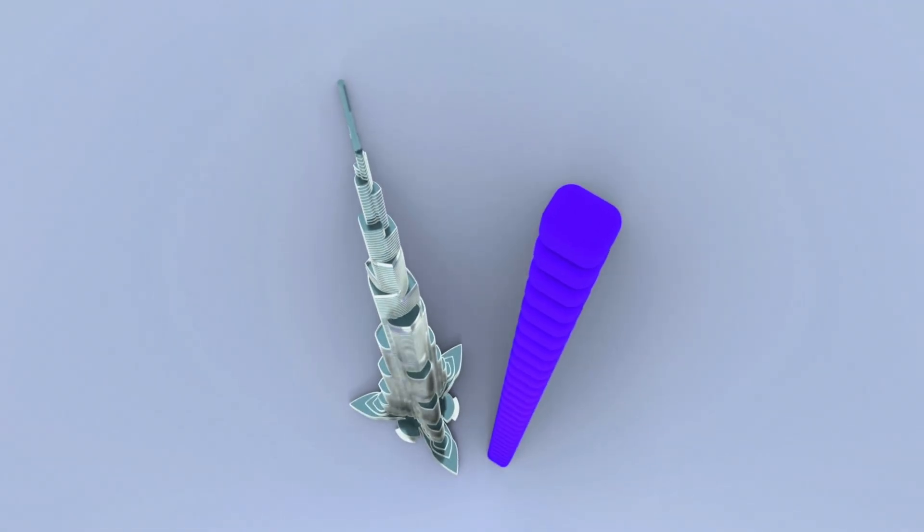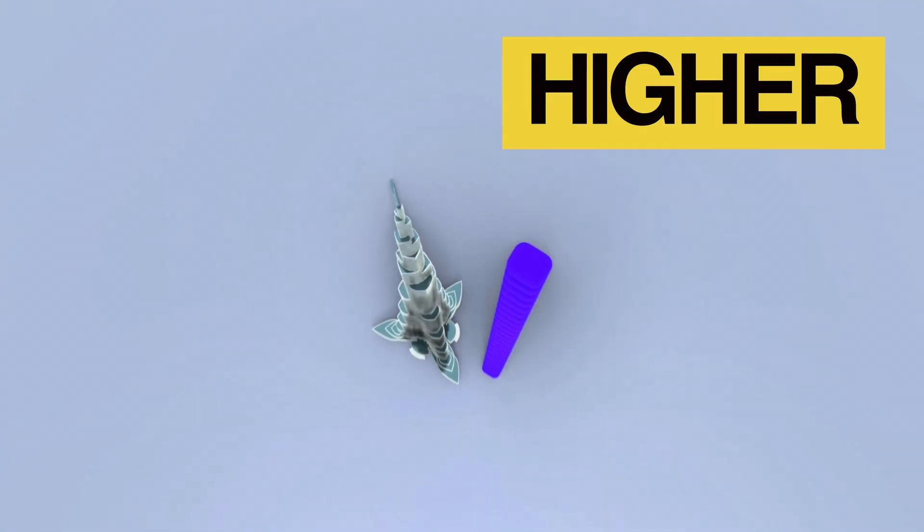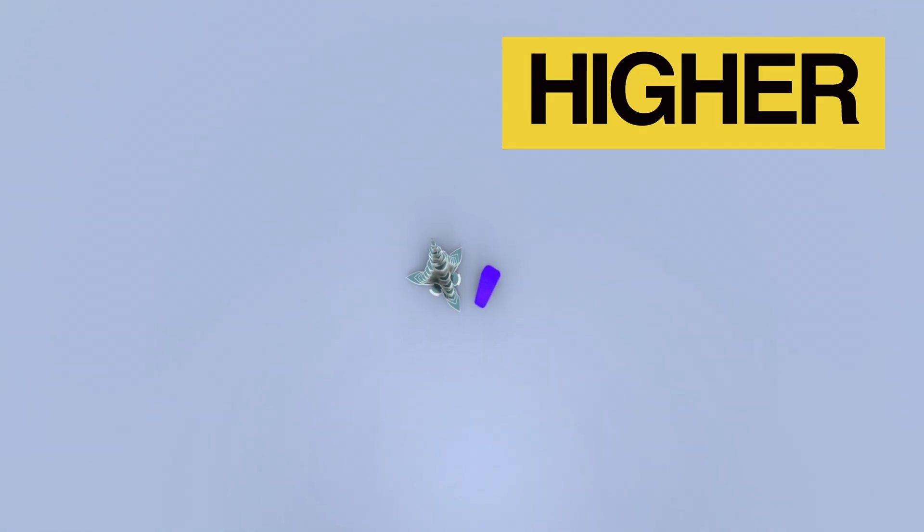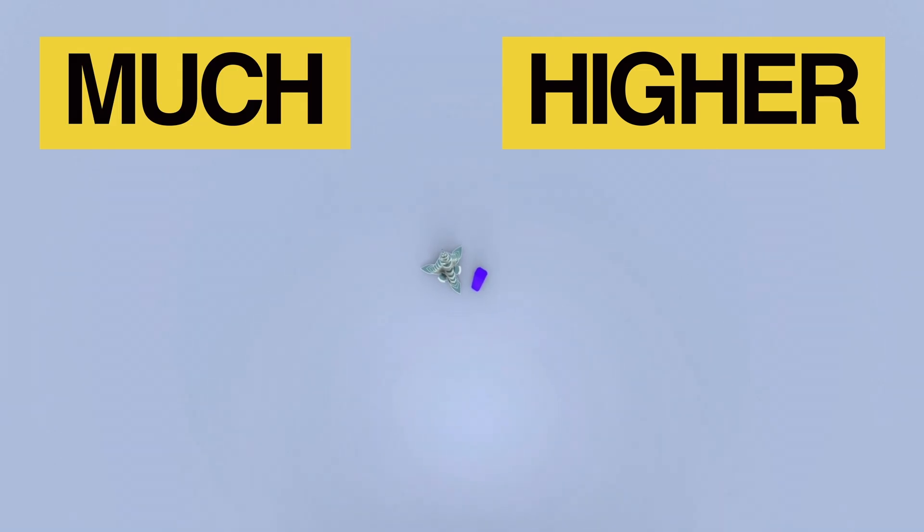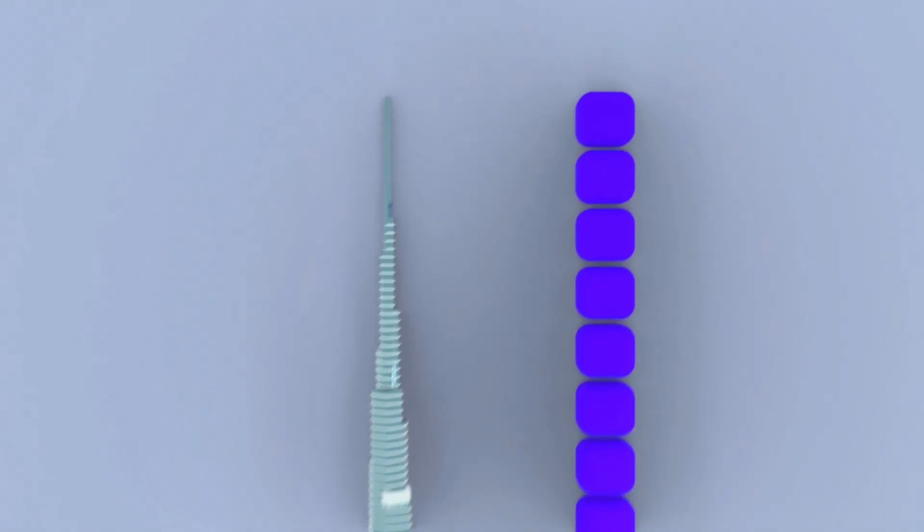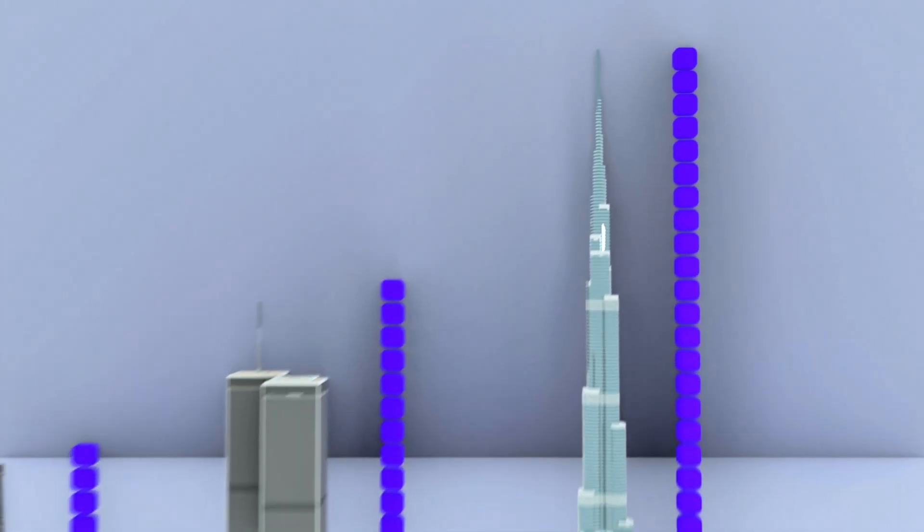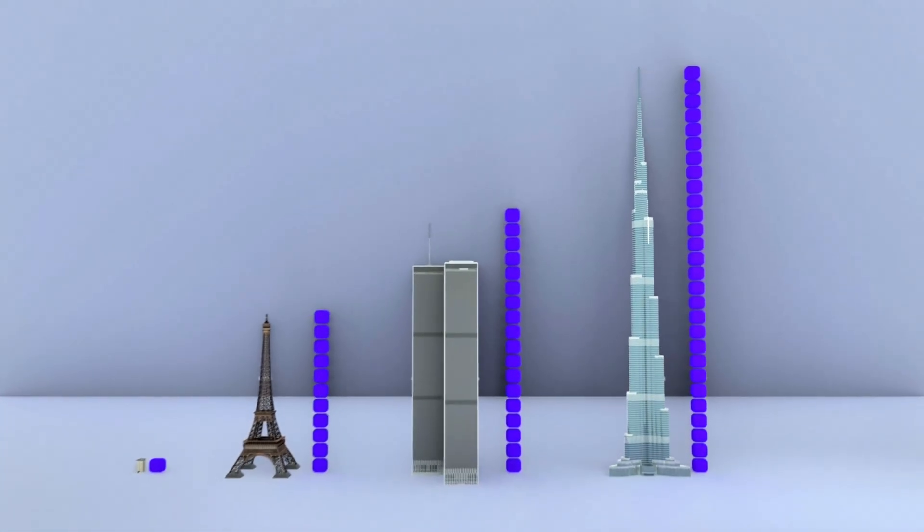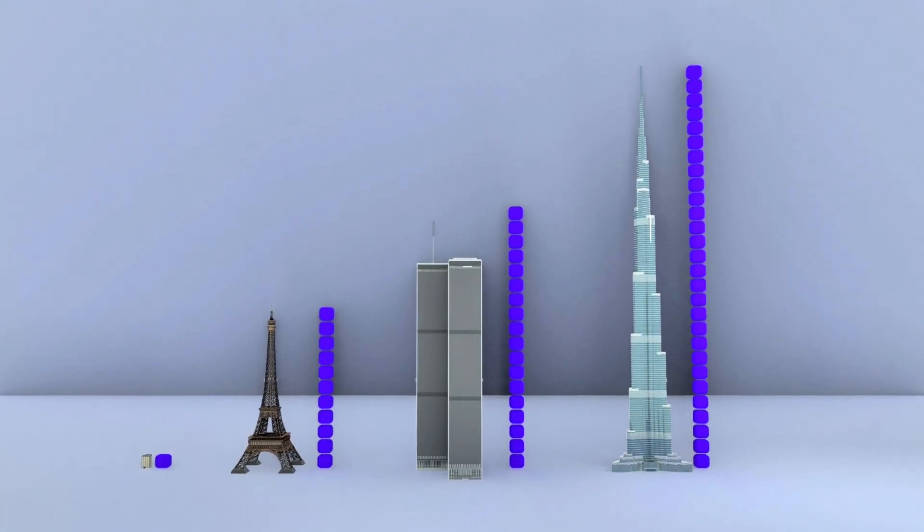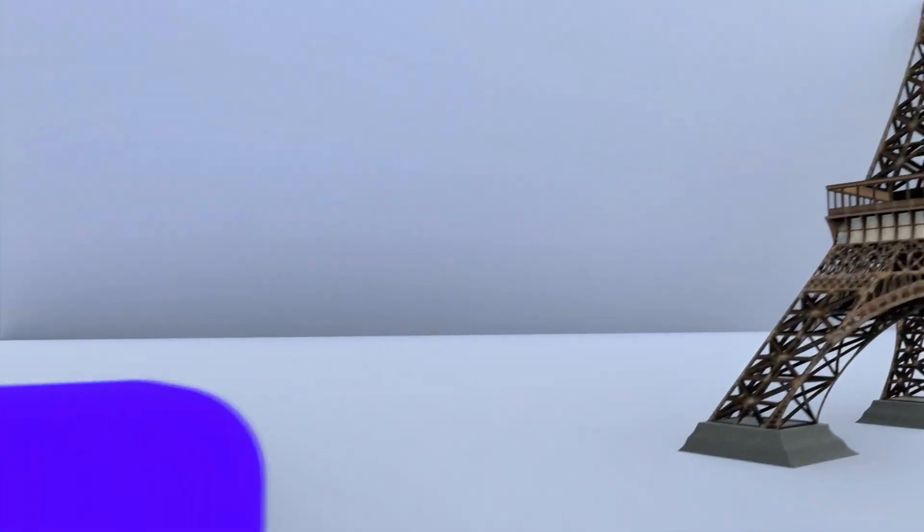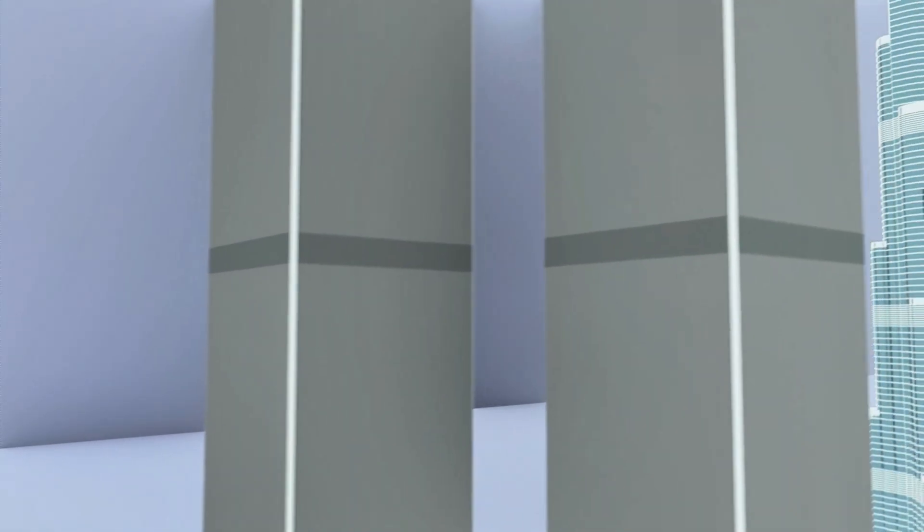But engineers say we could build even higher. Much higher. How tall could we realistically make a building? Using steel and concrete. No alien or future tech.